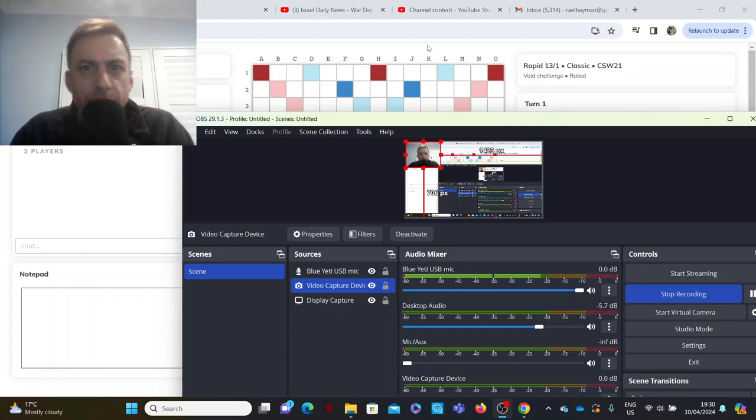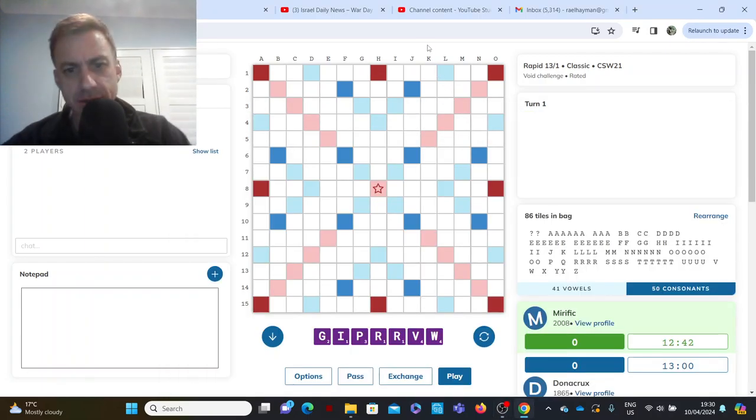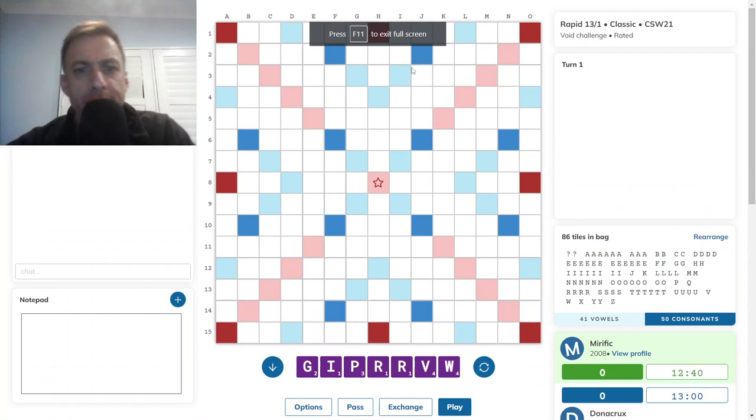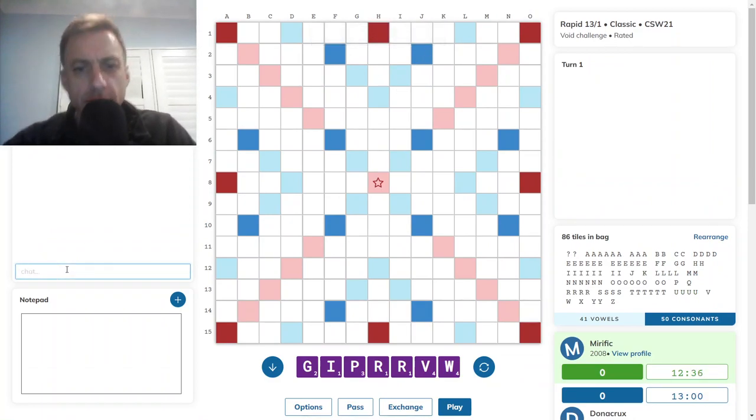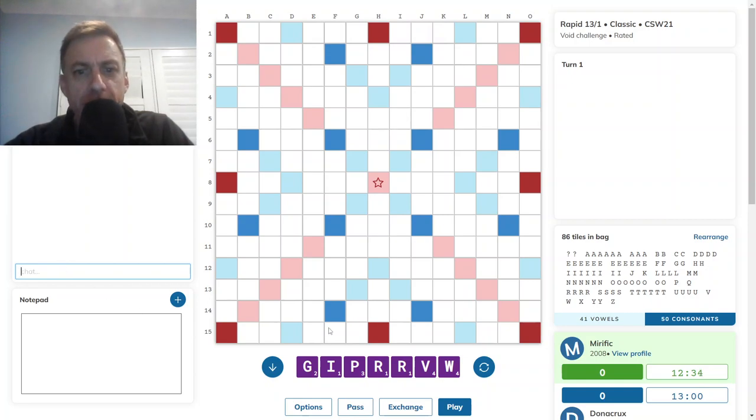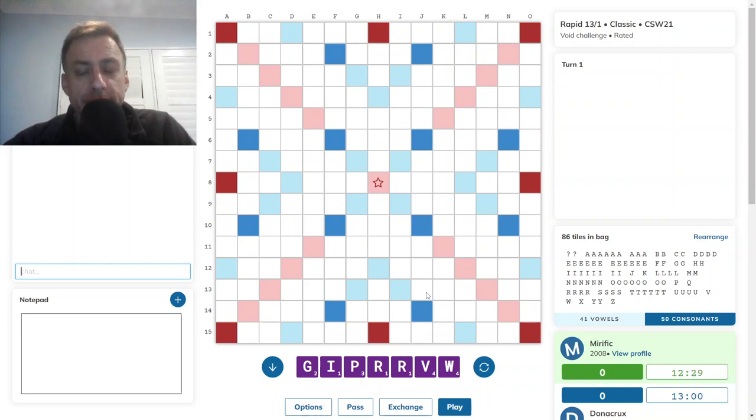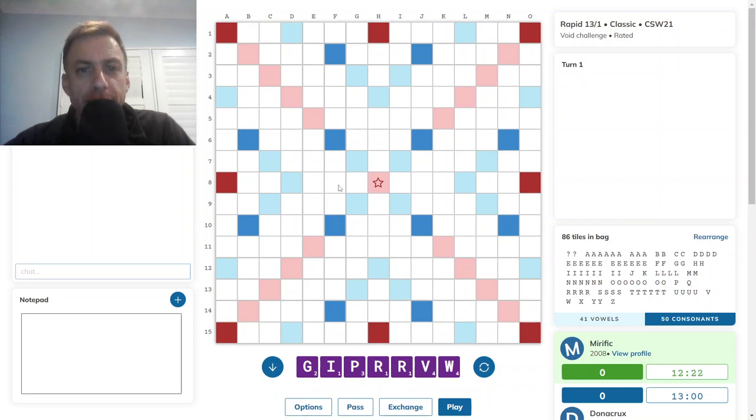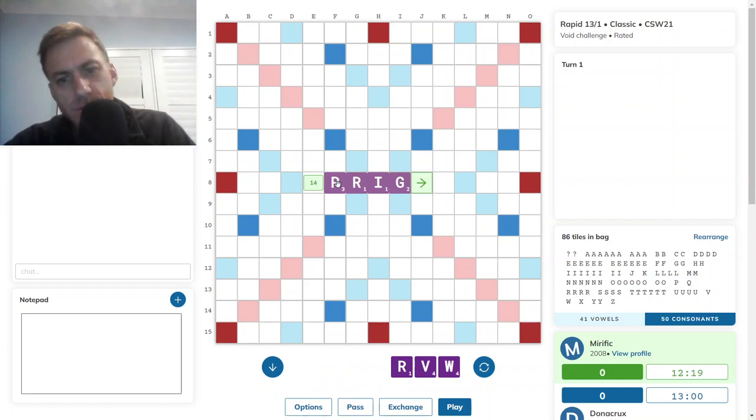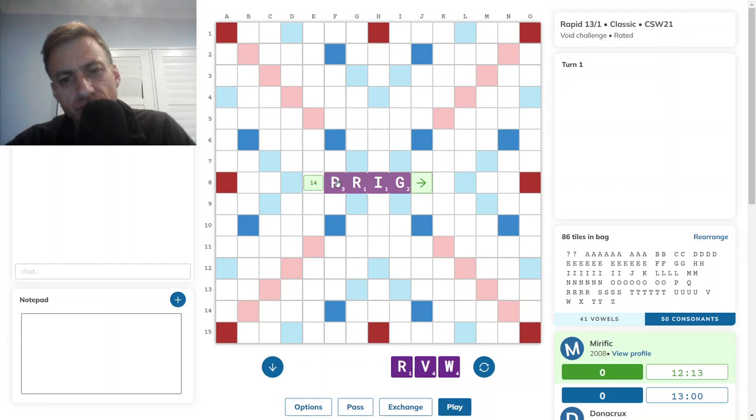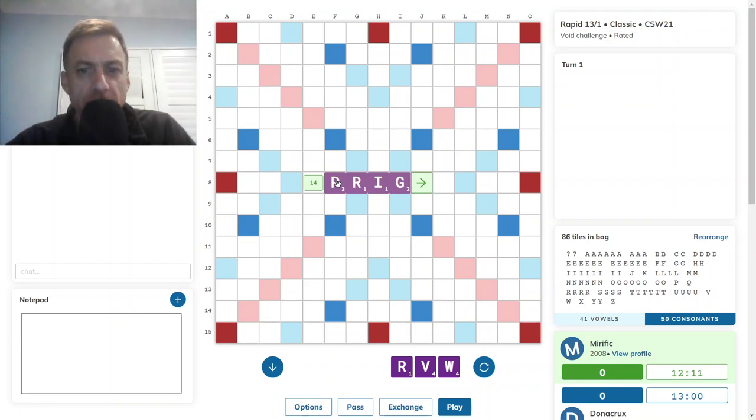Hello, the game has started. It's me to go first. I have a pretty grim rack, and I think I might change. I could play PRIG. Do I play PRIG? Yeah, I suppose it's just slightly better than changing.